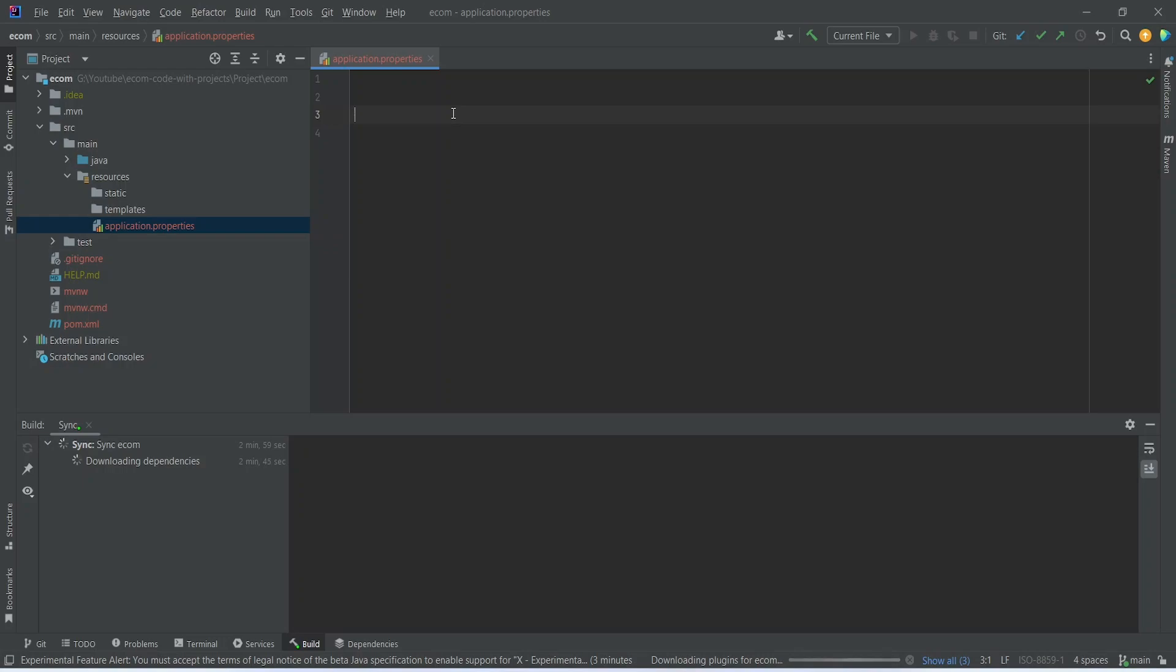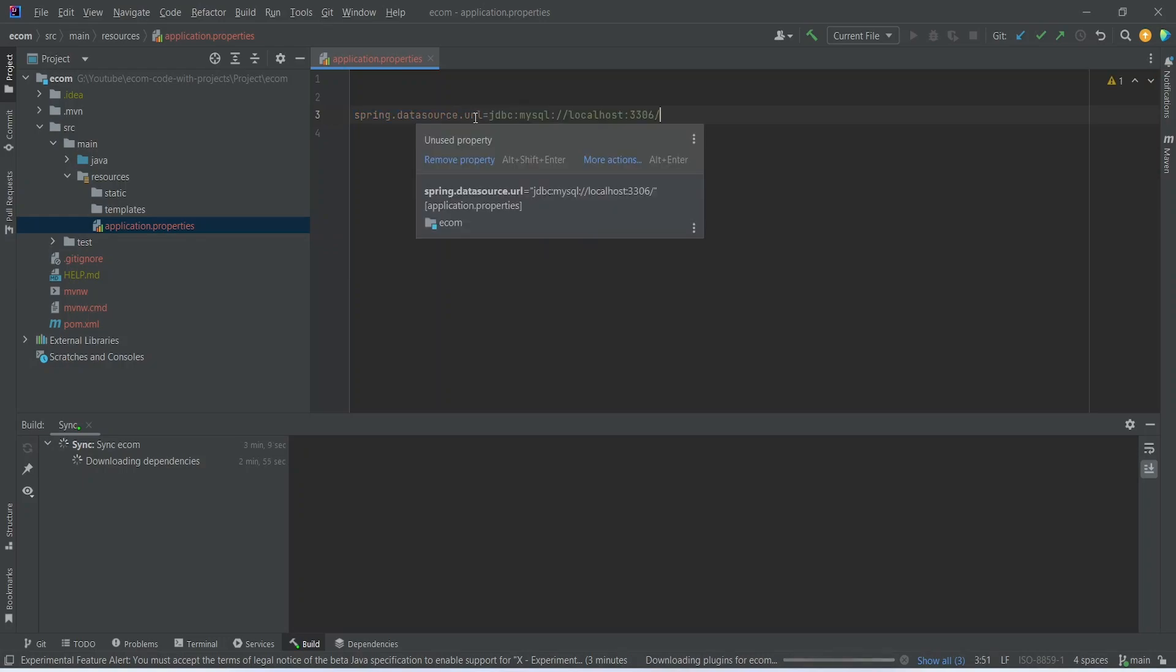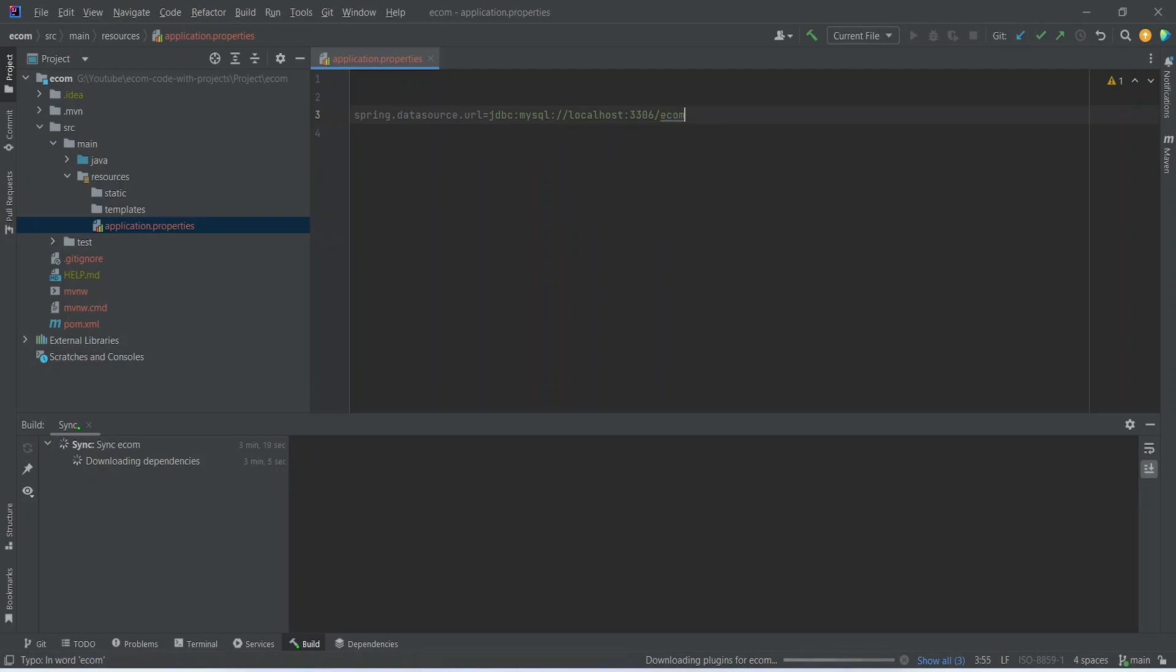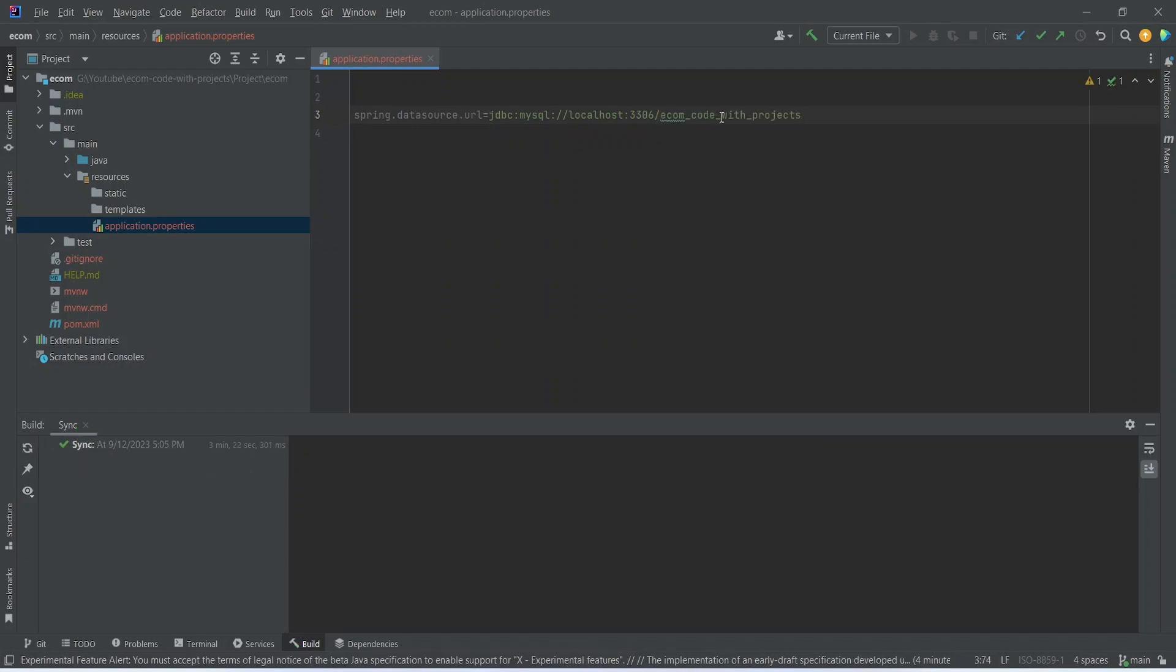For the URL we can write spring.datasource.url, then jdbc:mysql://localhost and your port, and then after that you need to mention your schema name. In our case the schema name is ecom_code_with_projects.